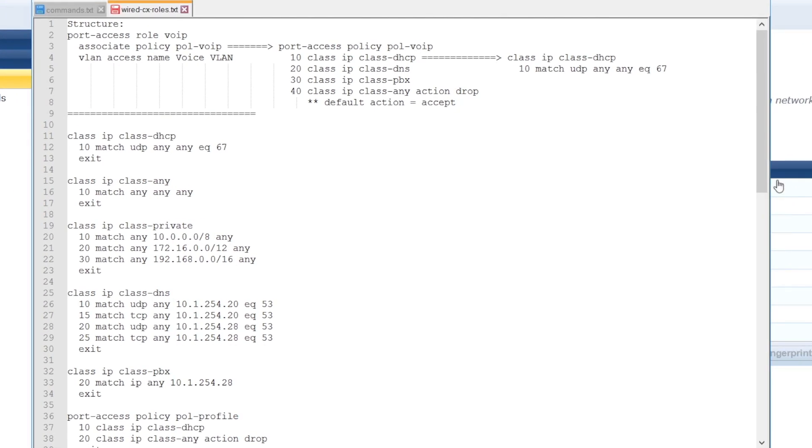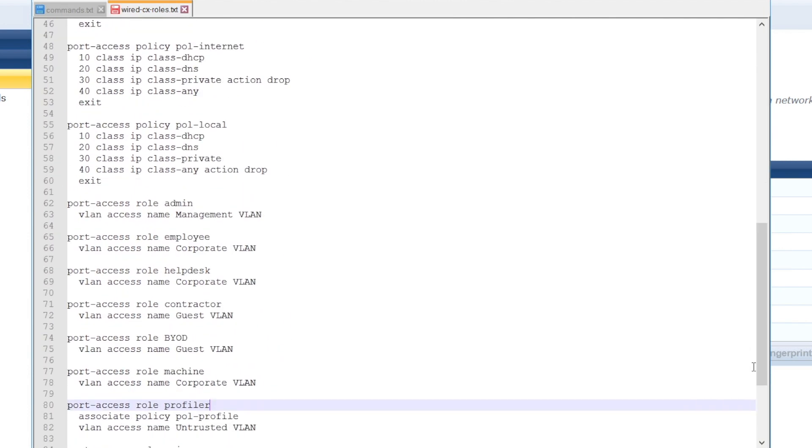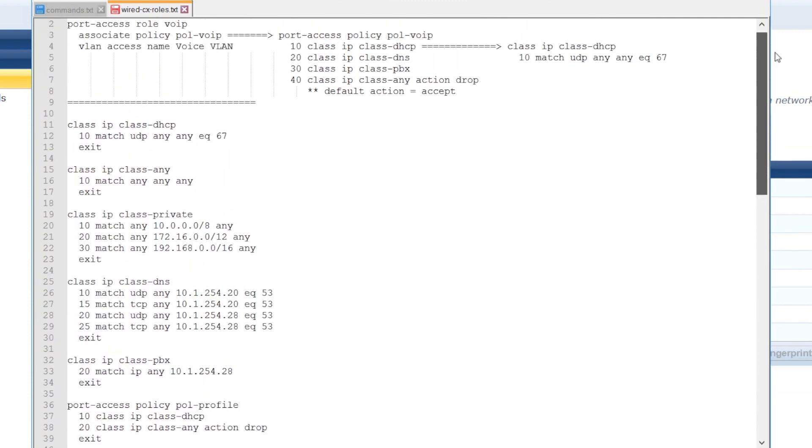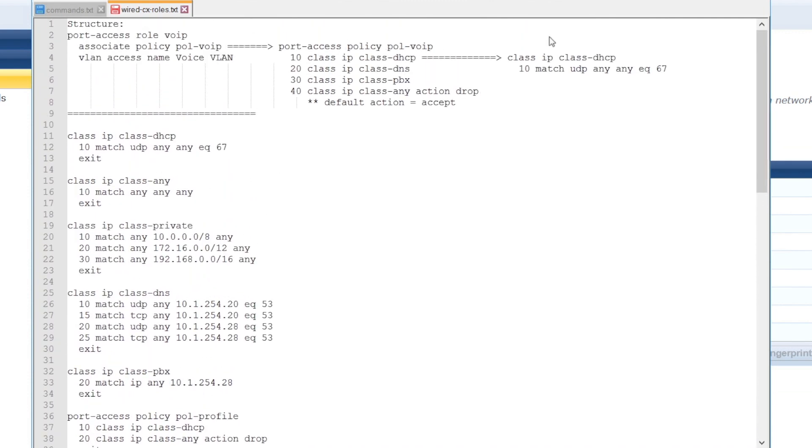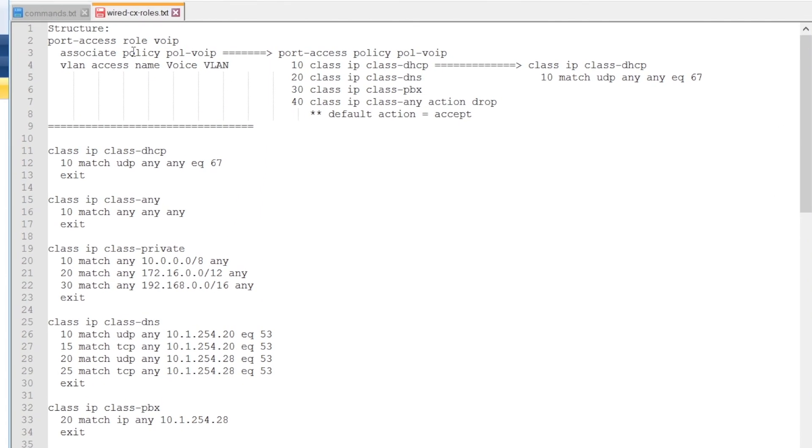First have a look what we need to do on the switch. On the switch we have our roles, we just have at this point a VLAN assignment to each of the roles. And to add more security, we can add access lists to our roles.